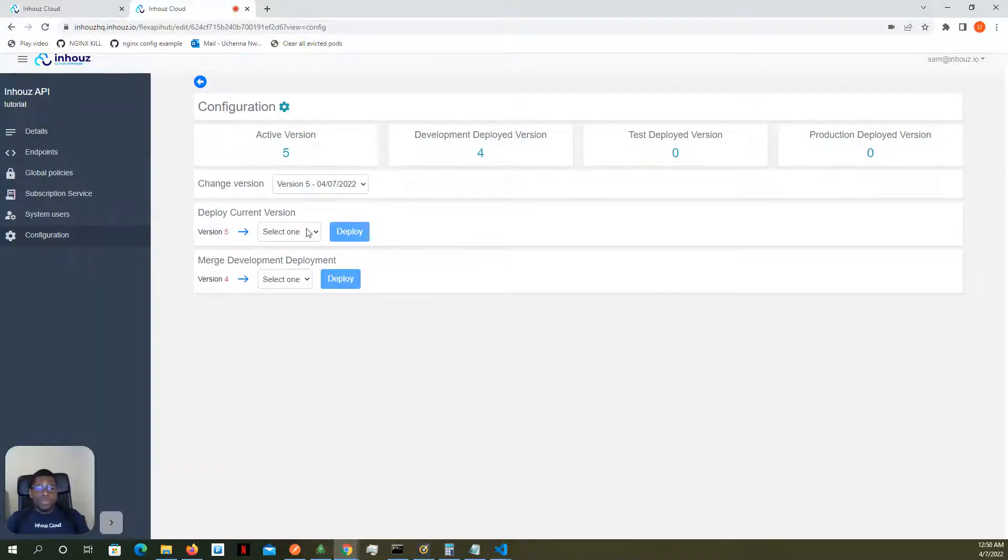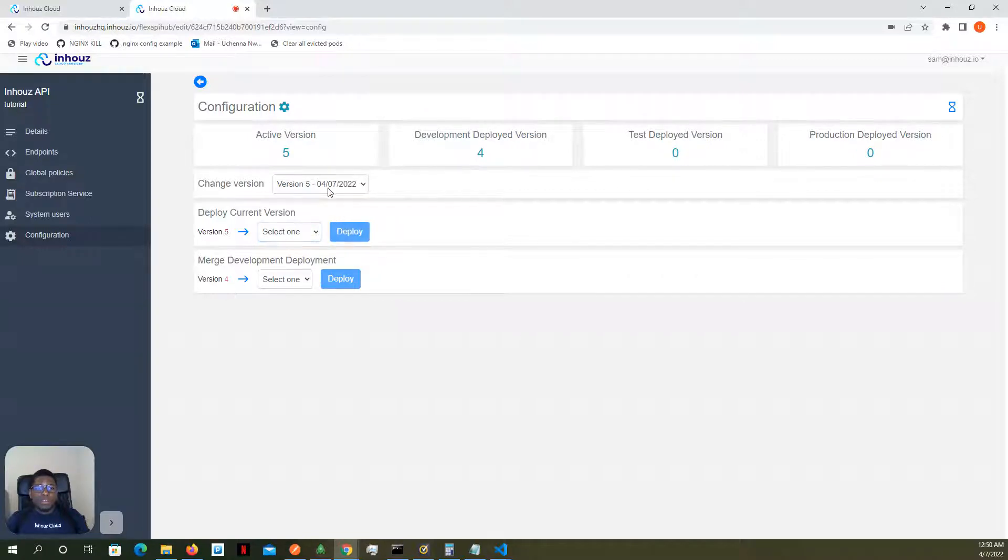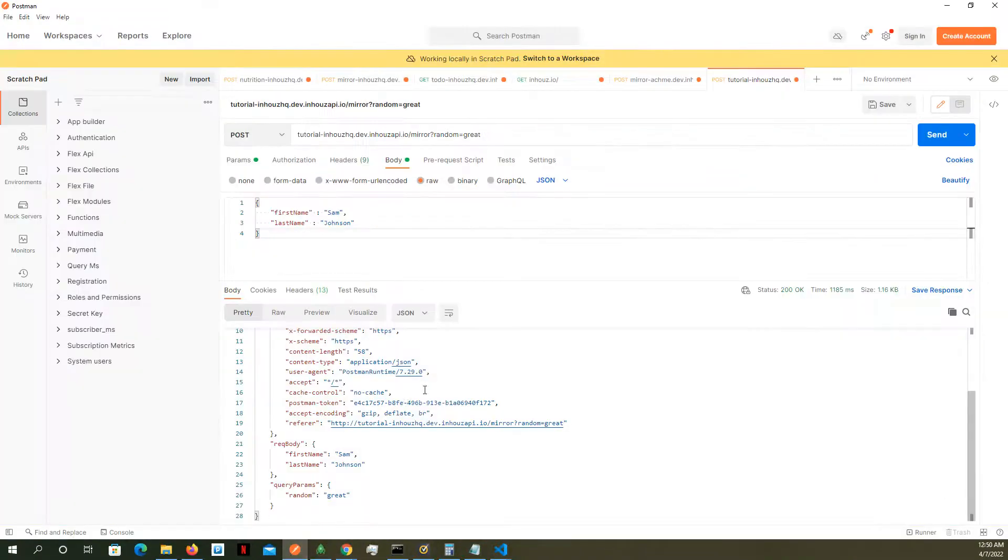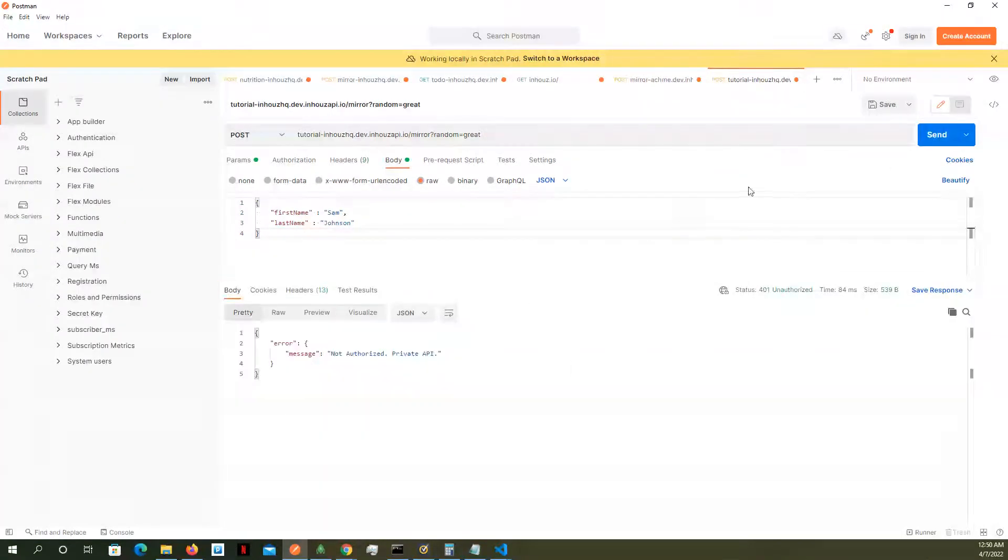We're going to deploy back to the development environment. So now I have version 5 deployed to the dev environment. I'm going to go back to that API. I'm going to ping it again. And here it says, not authorized private API.